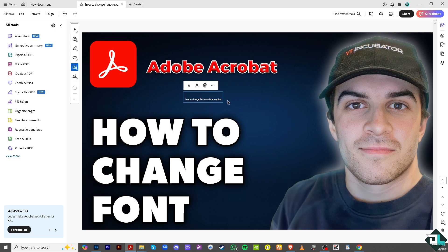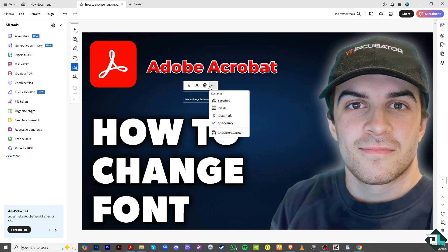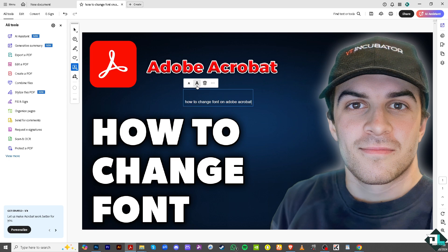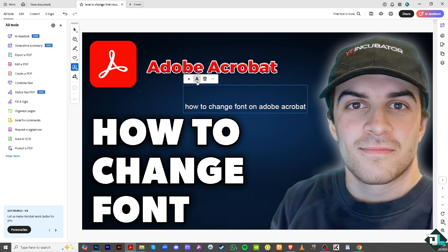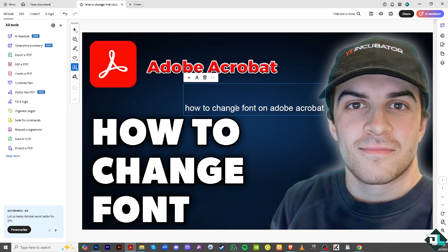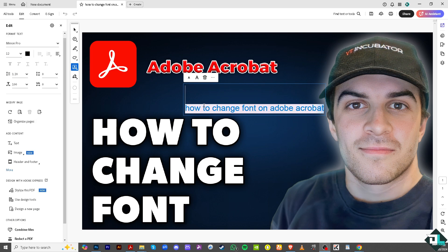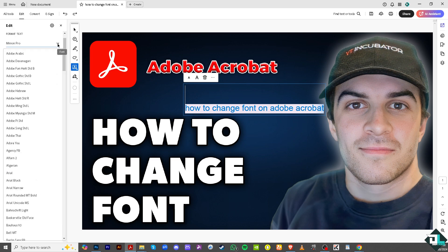I'm going to type in the text. To change the font, all we have to do is highlight the text that we want to change, and in the left side panel of your dashboard, click on Edit Text.